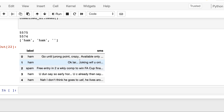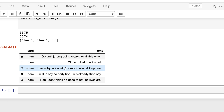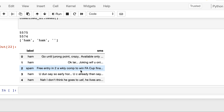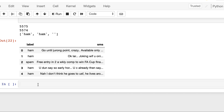Now it prints correctly. We can see the first five rows of the DataFrame with some structure: one column is 'label' holding either ham or spam, and the other is 'sms' holding the corresponding SMS message. We now have a cleaner version of the initial semi-structured data. Let's see the shortcut method.